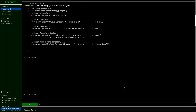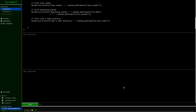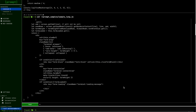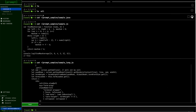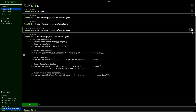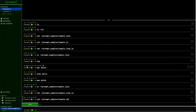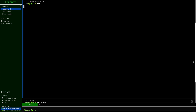Often times the terminal is cluttered with a lot of data. We have made it possible to minimize the output of every command so that you can see your entire command history in a stack format and you can focus on one particular command to see its output. This way you can run multiple commands in parallel and see their output.